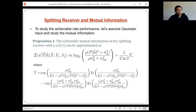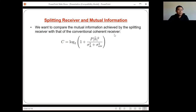The next question is whether the splitting receiver performs better than the coherent receiver, since the coherent receiver is the state of the art. To answer this, we compare the mutual information of the splitting receiver with the mutual information achieved by the conventional coherent receiver — which is simply log(1 + SNR). This is a known result representing the maximum mutual information achievable by the coherent receiver, and we use it as the benchmark.